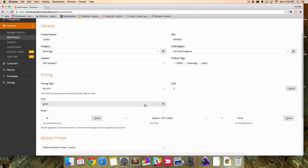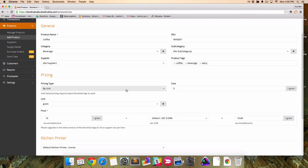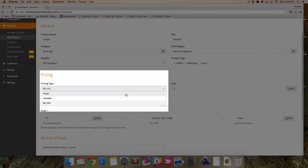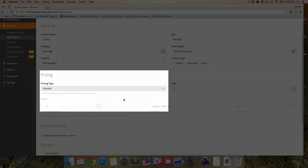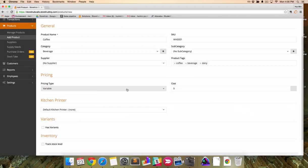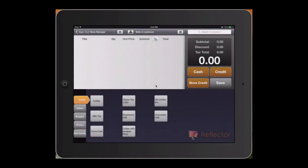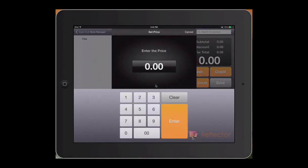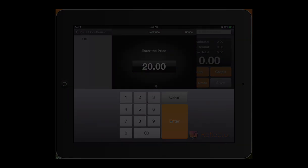Variable price is used when the price of the product is only known at the point of checkout. For example, shipping costs or cases where unit pricing does not work. You can set the price when checking out a sale at the iPad register.